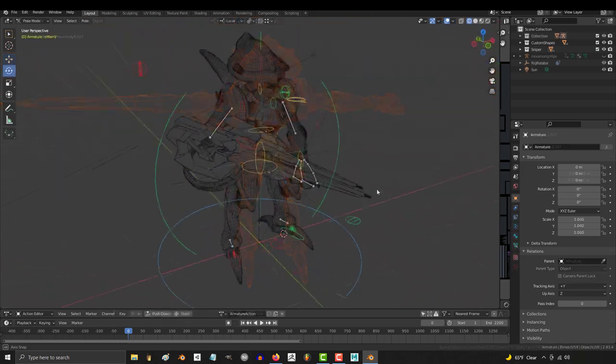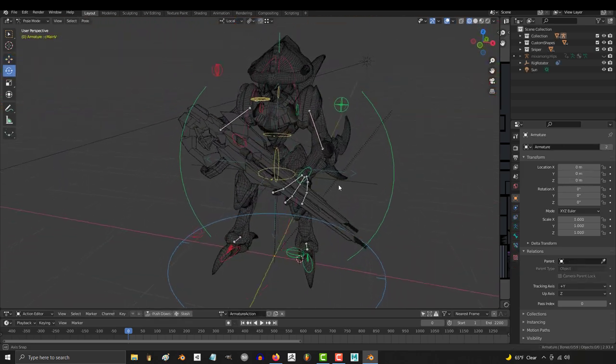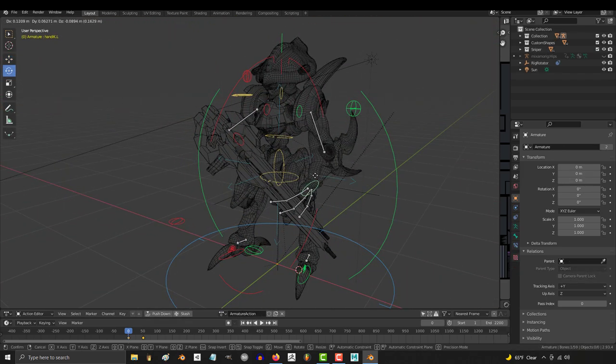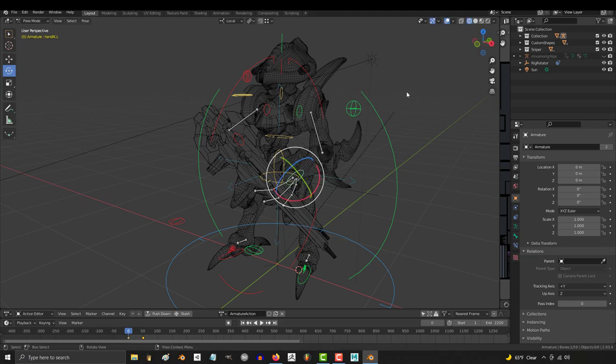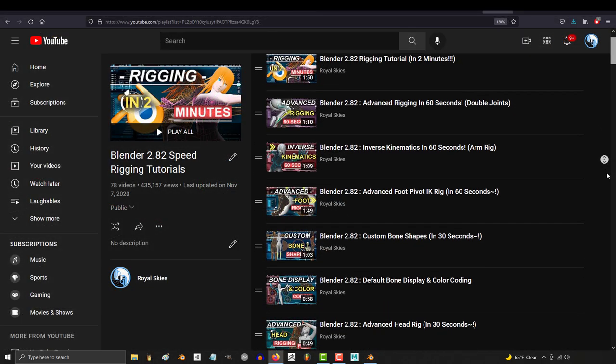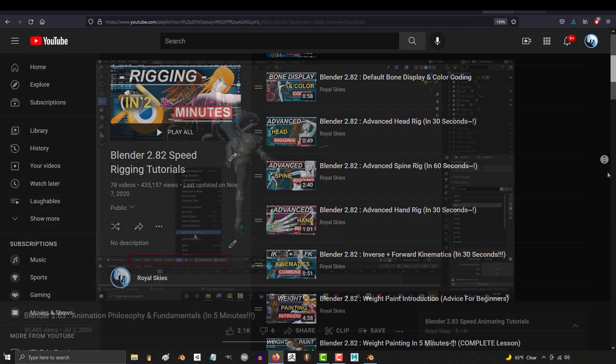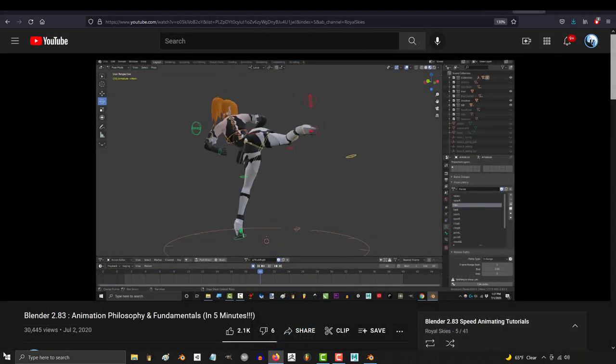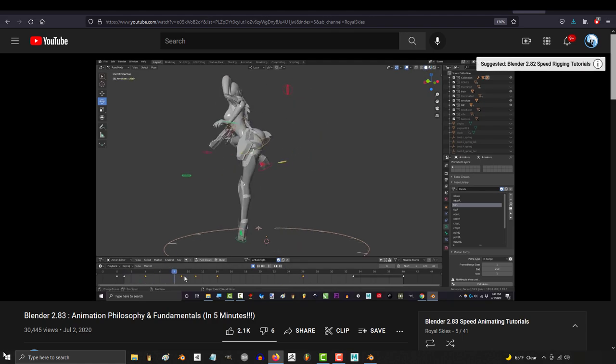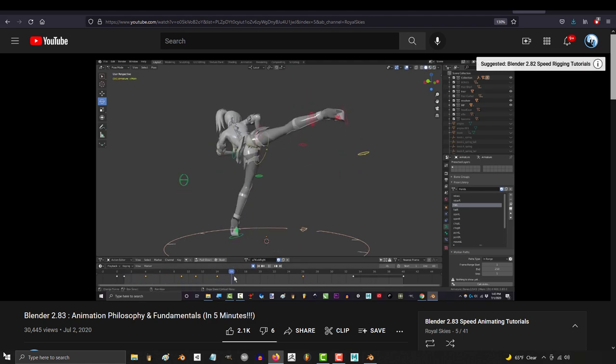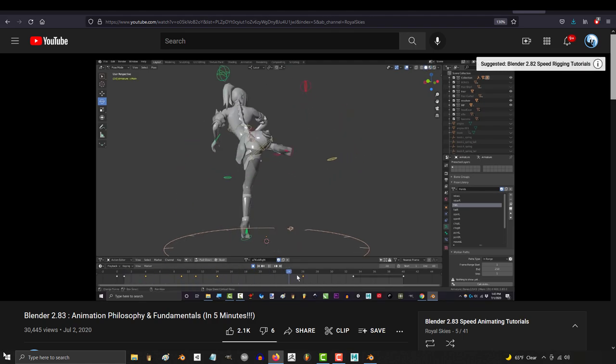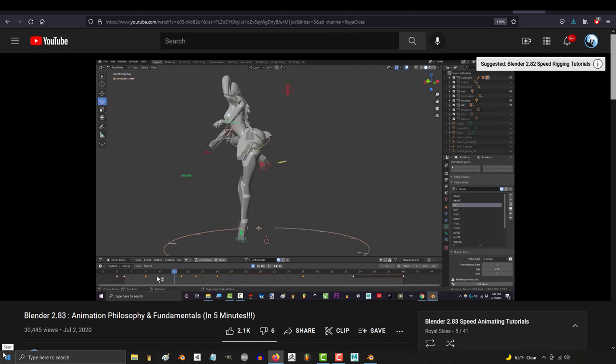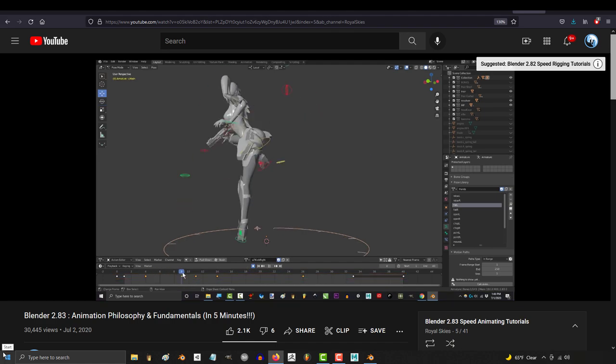However, the rigged and animated version of the character will be for a normal price. The reason for this is all my rigging and animation tutorials are online for free. So if you would rather not spend any money and do all the animation and rigging yourself, you have all the tools you need to be able to do it yourself free of charge.